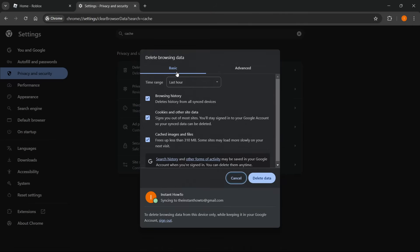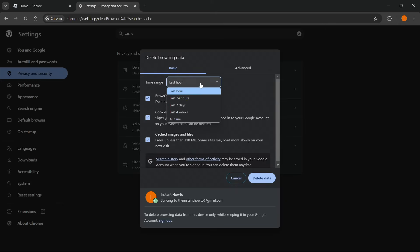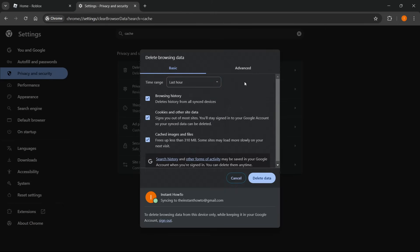You want to click this and make sure over here everything is checkmarked. So one, two, three, everything is checkmarked and time range over here is all time. Okay, so click all time. And then once you do this, click delete data.